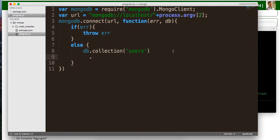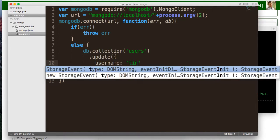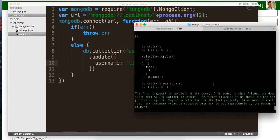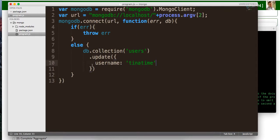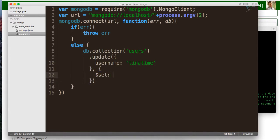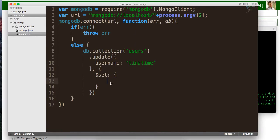So we're going to do db.collection. It's going to be the users collection. And then from there, we want to perform an update. So we want to say where this username is equal to Tina time. Okay. And then make sure I got this right. Okay. And then from there, we're going to perform a set operation. And this is going to take in what we want to update. So we just want to set the age to be 40.